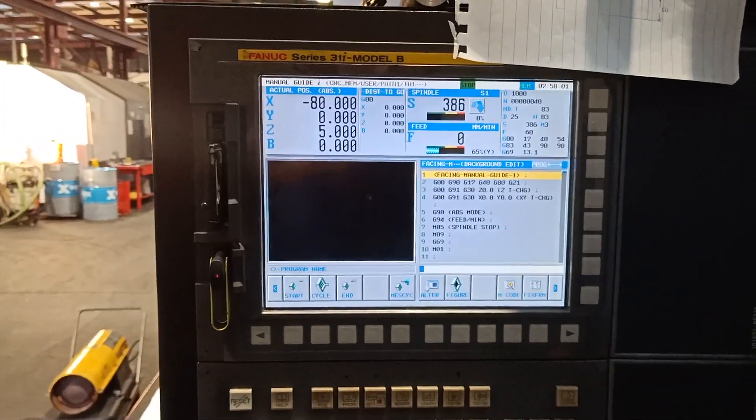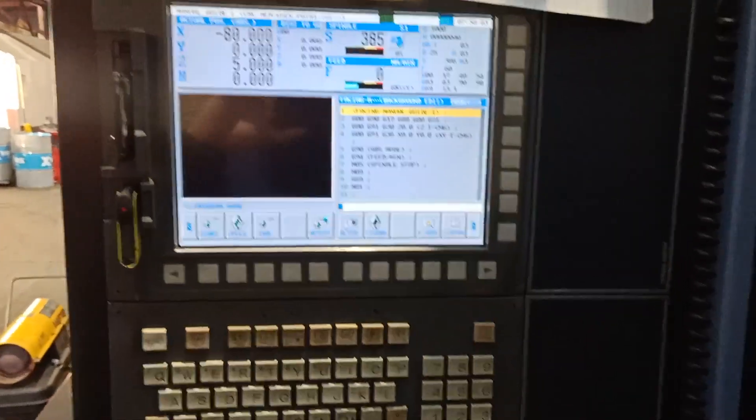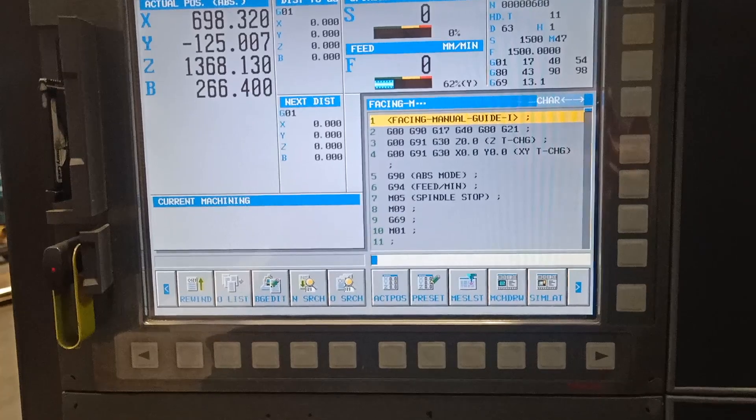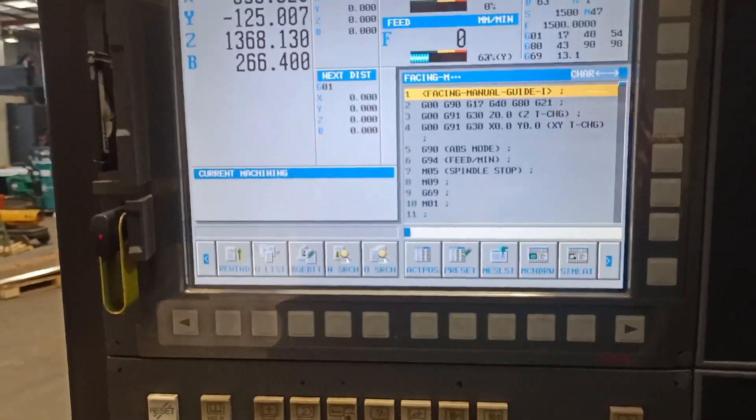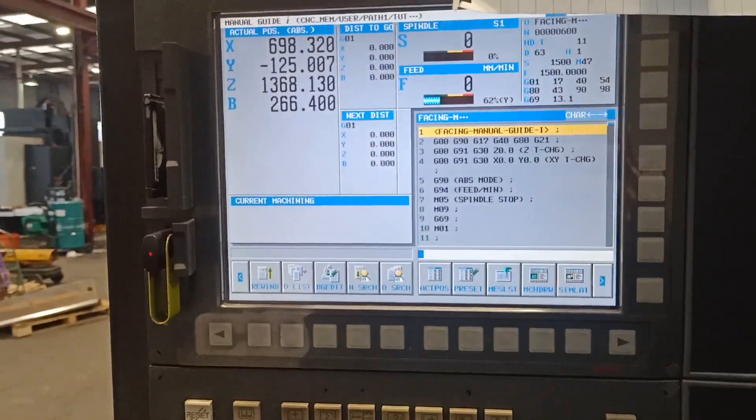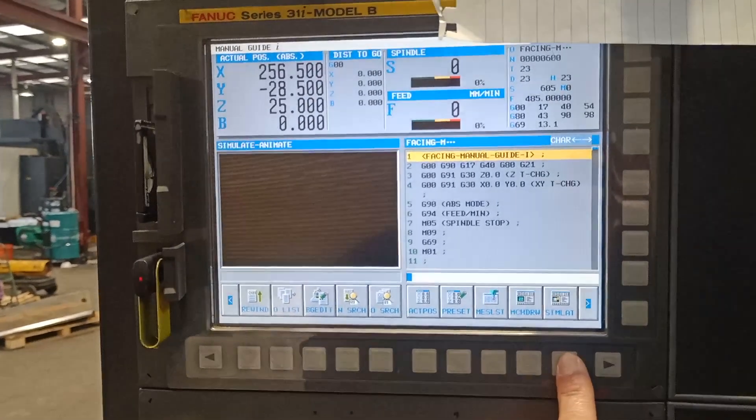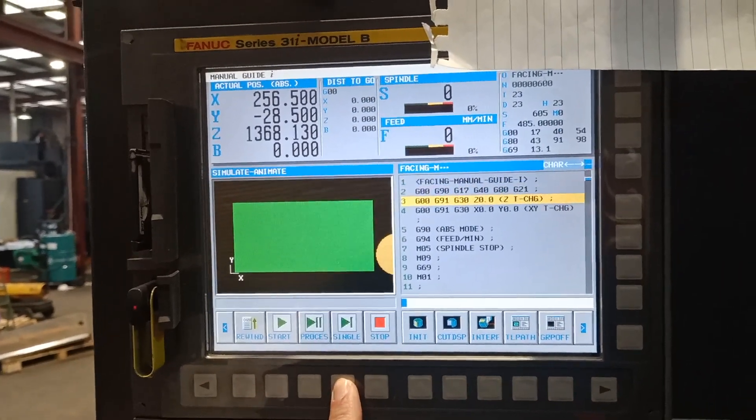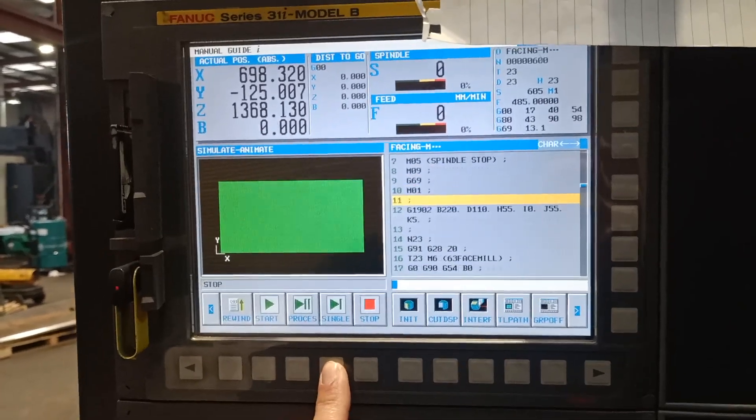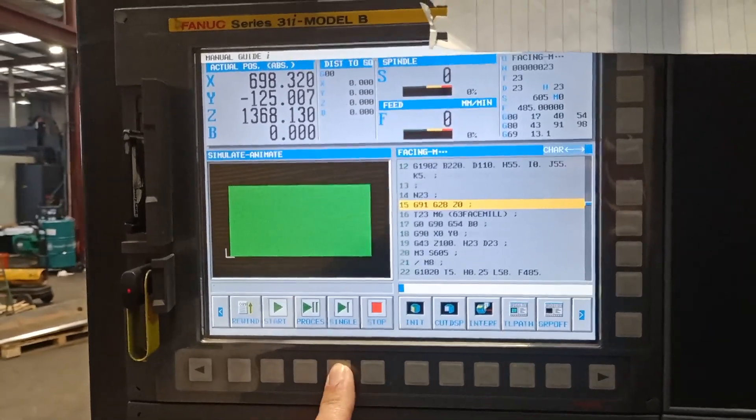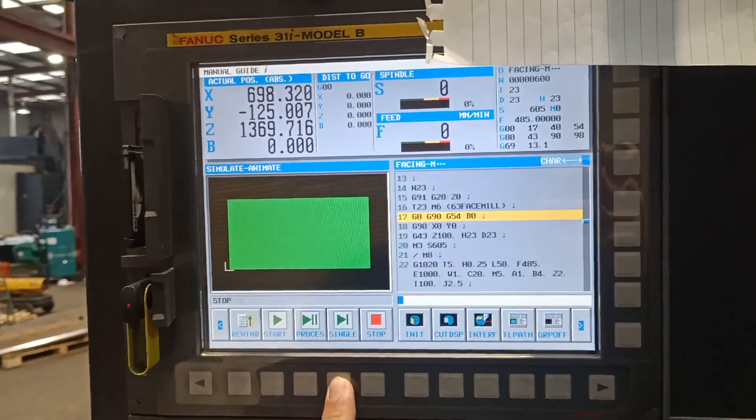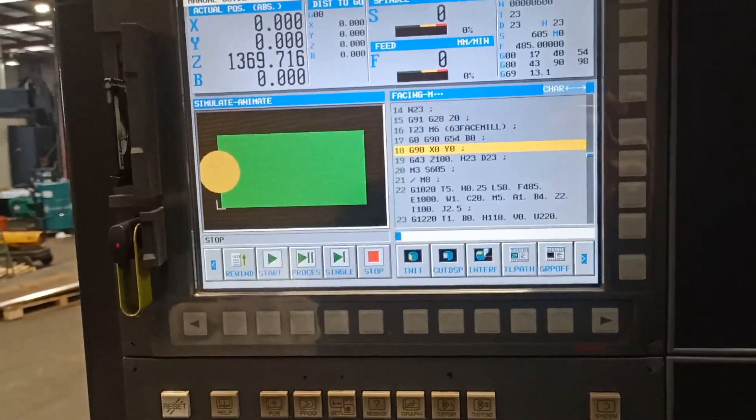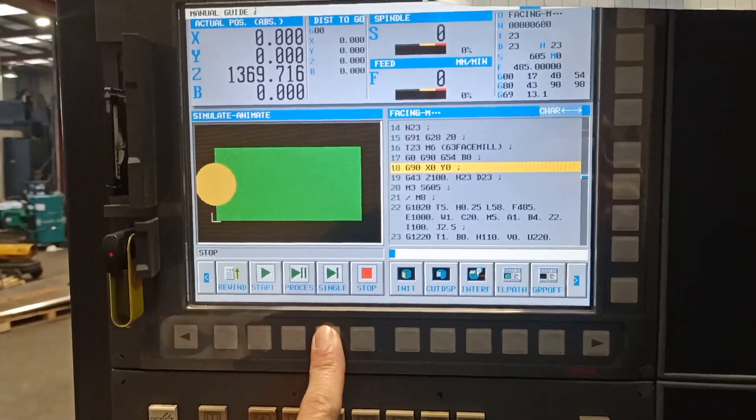We have now our program for facing. We are just going to run this one in simulation. Simulation, go for single block so that we can see it one by one. Position to X0, Y0, where is my datum.